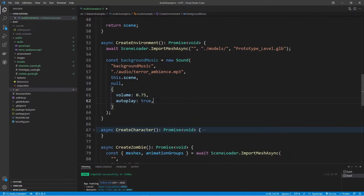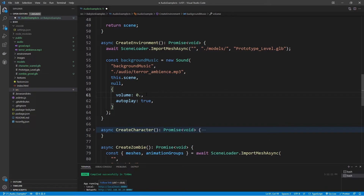Going back to our code, we're going to look at how we can fade in our audio. Right now it's starting off at a volume of 0.75 right when the scene starts. Instead, I want to have this fade in and adjust the volume over time — let's say for 30 seconds. I then want to increase the volume all the way up to 0.75. So I'll set the volume to start off at 0.